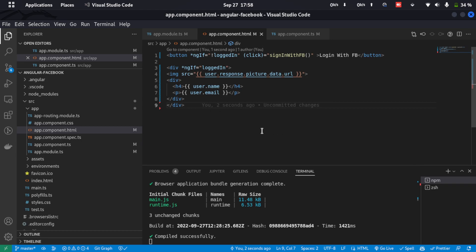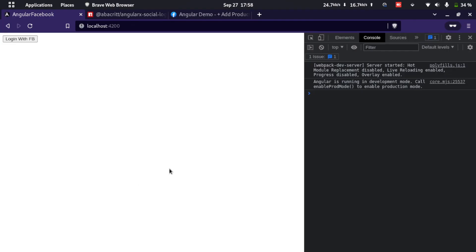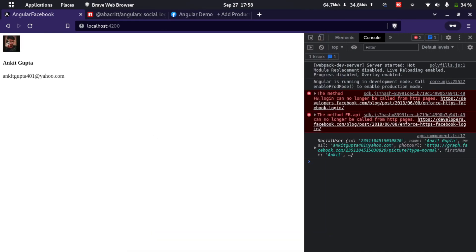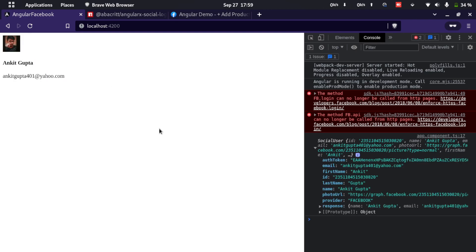Let's go ahead and check again — I'll click Login with Facebook and here you can see the proper profile picture is loaded, the name is here, and the email is also here.